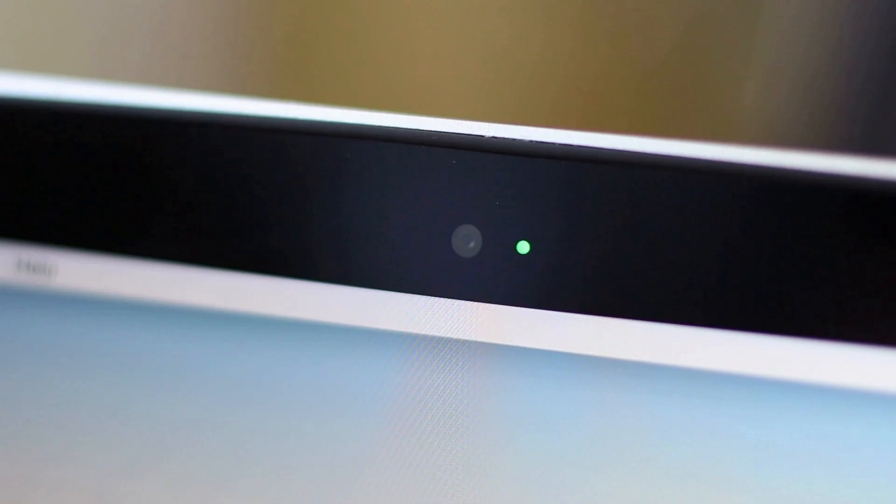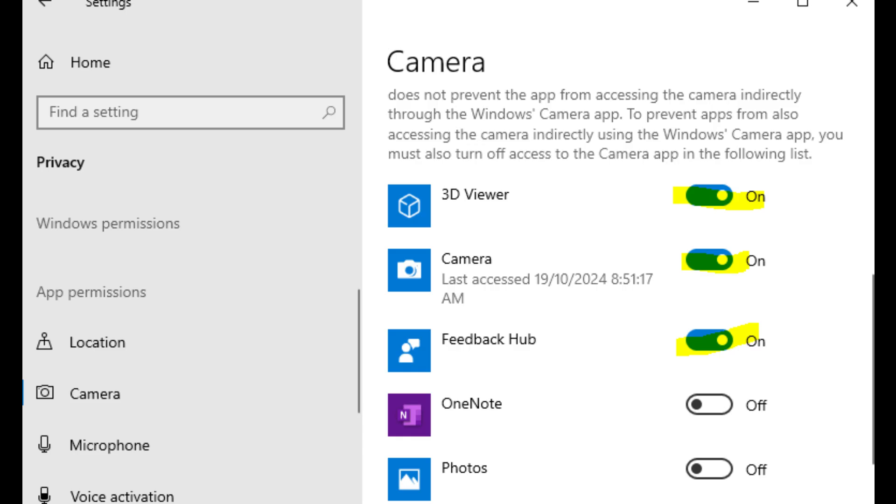You know that little webcam light on your laptop? Here's a secret. It only turns on when an app accesses your camera, not when it just has permission. Big difference. And yep, that means some apps could still technically have background access without you even realizing it. Let's lock this down.